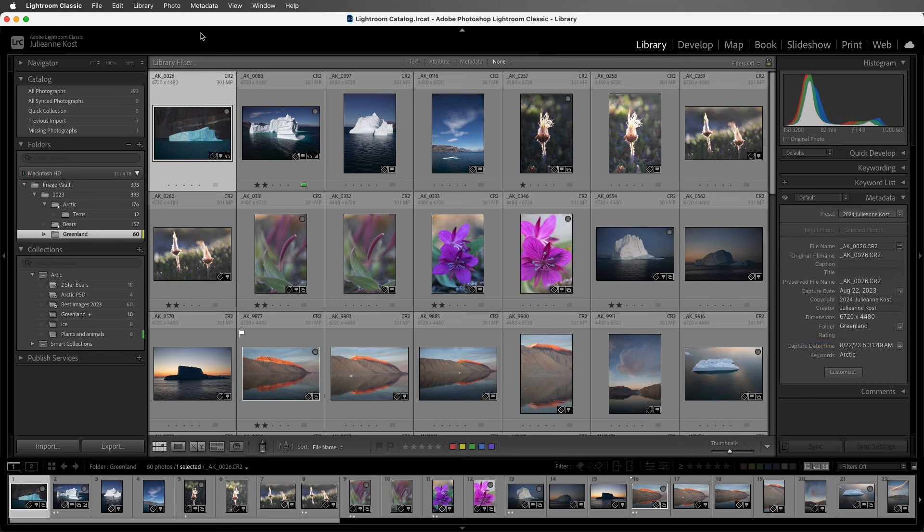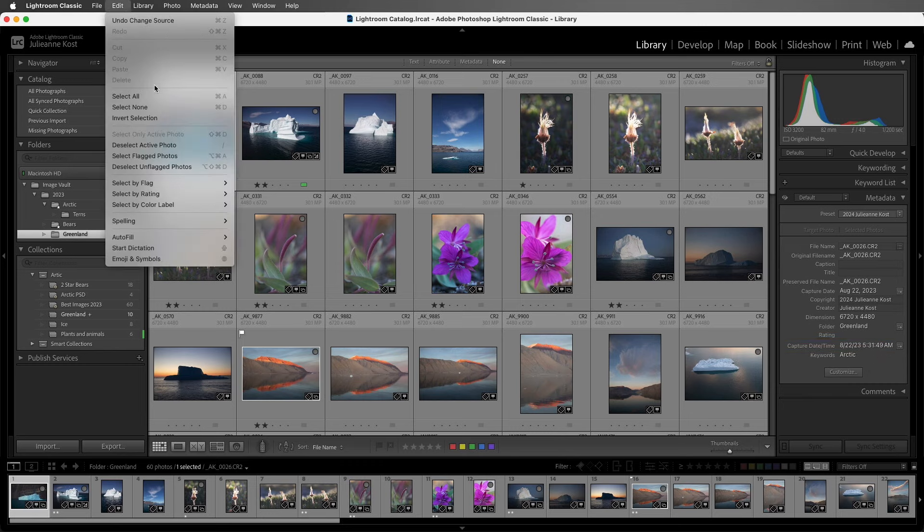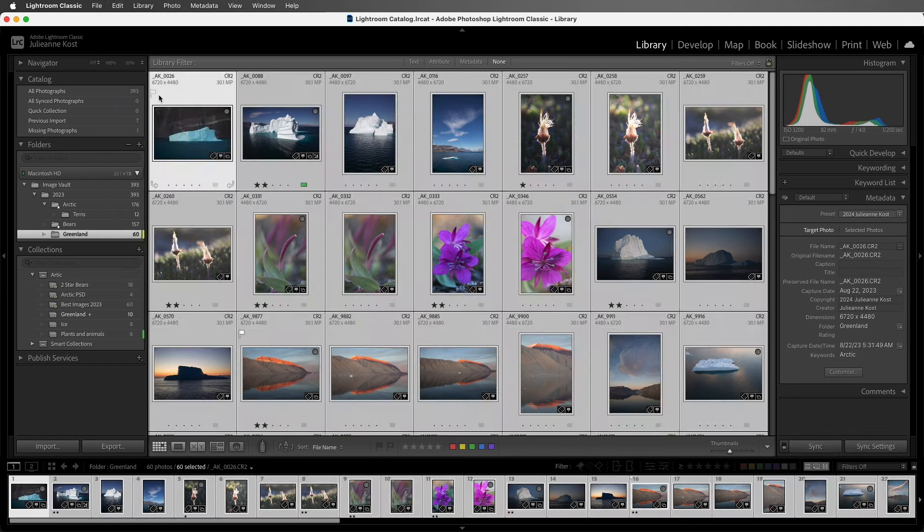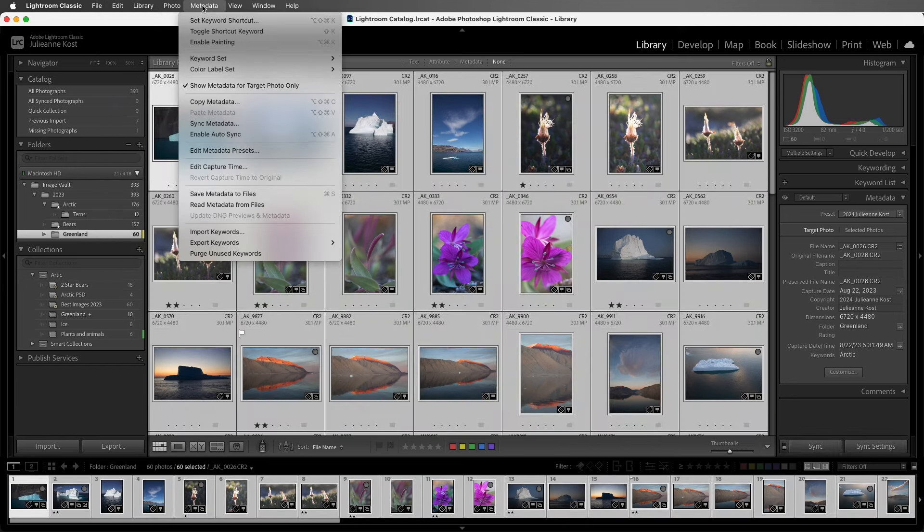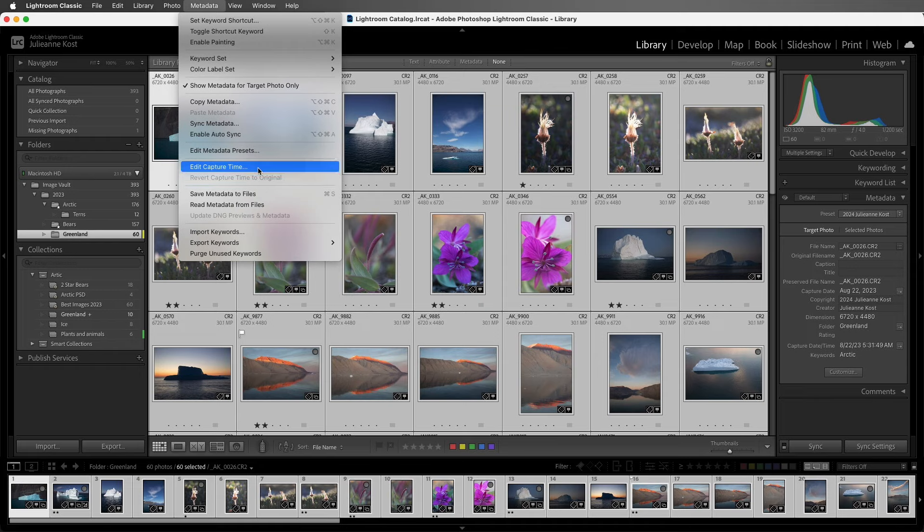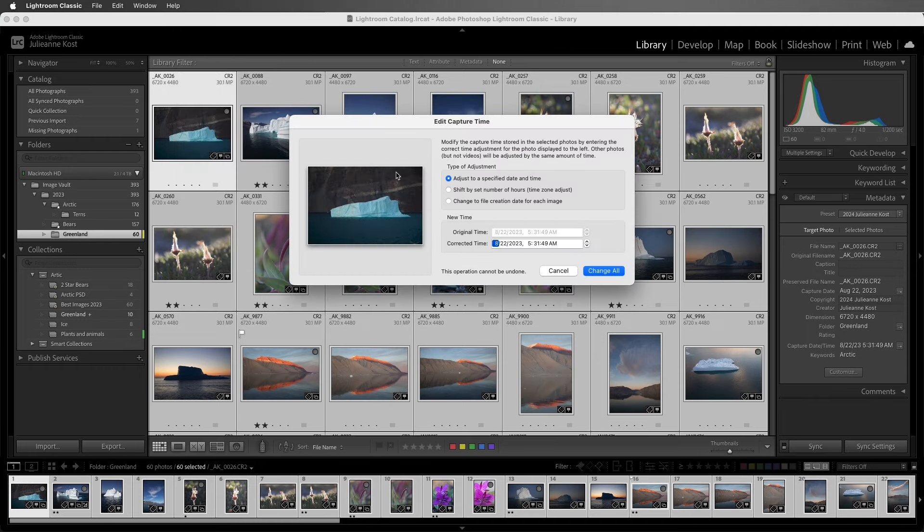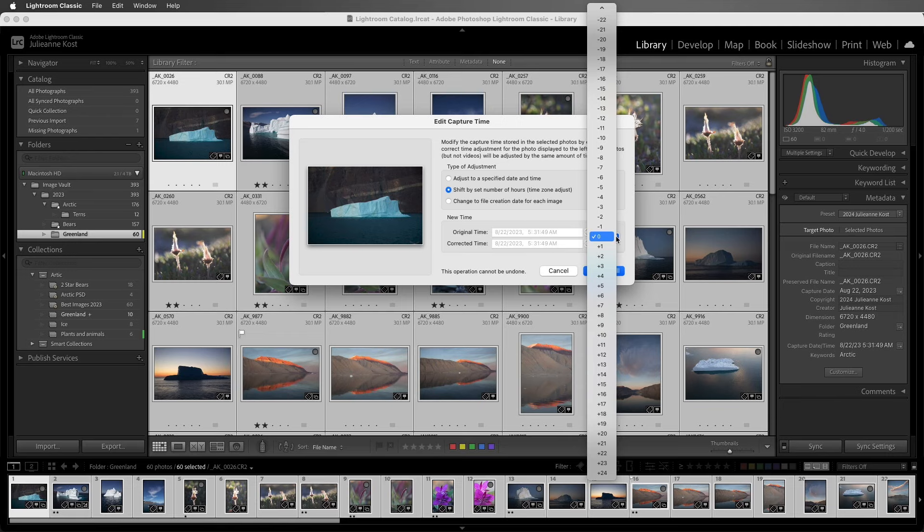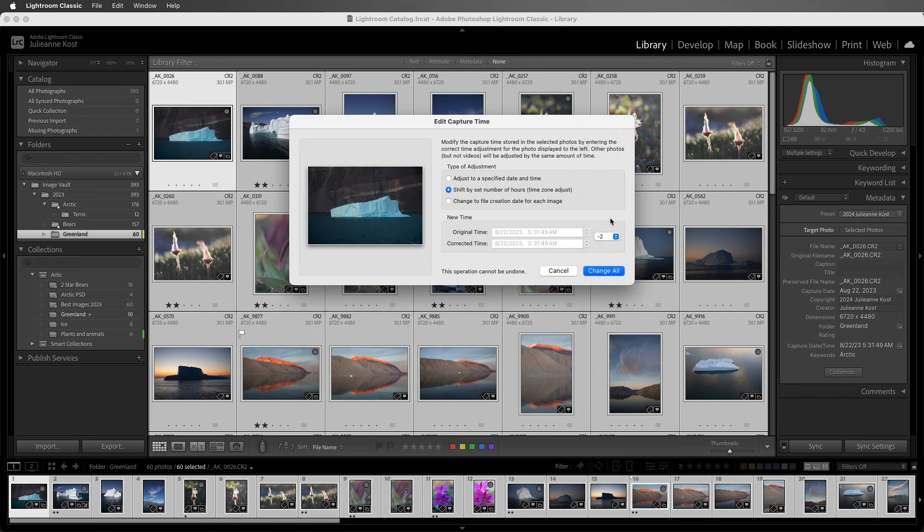Then I'll choose the edit menu to select all of the files in the folder, and then I'll choose metadata and edit capture time. I'll choose to shift by a set number of hours, and then all I need to do is select the number of hours that I want to change from the list.